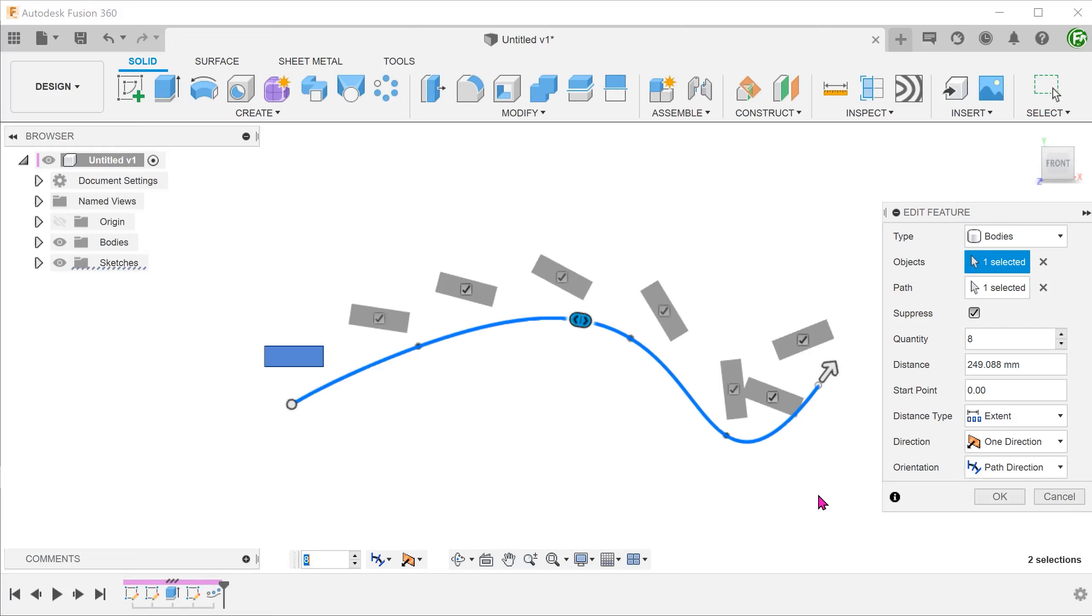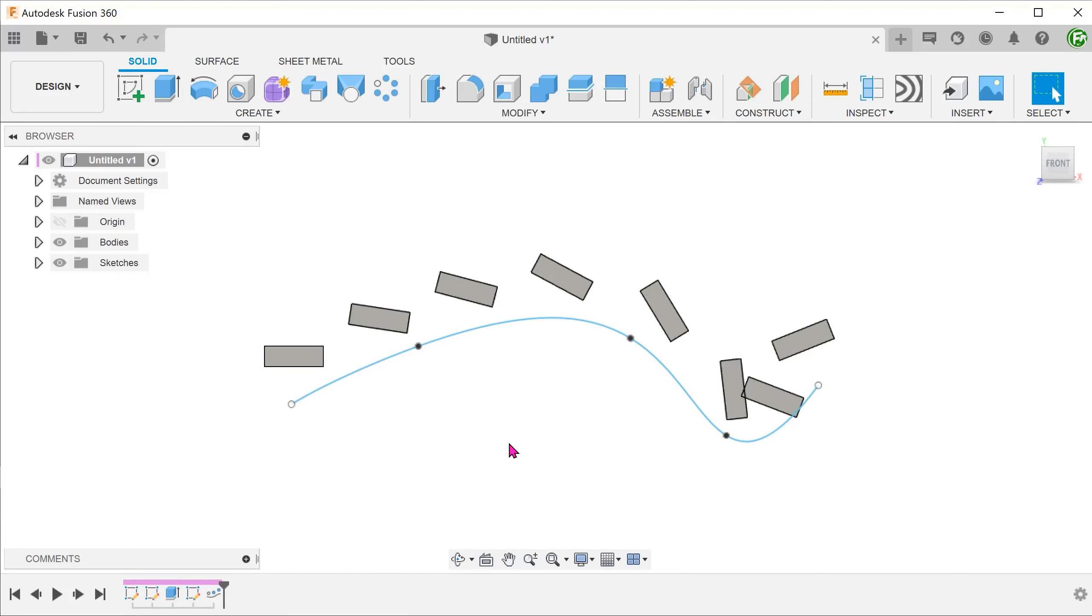However, as you can see here, the patterned bodies seem to turn in an erratic fashion, especially at this sharp end of the spline. The spacing also seems to be quite irregular.